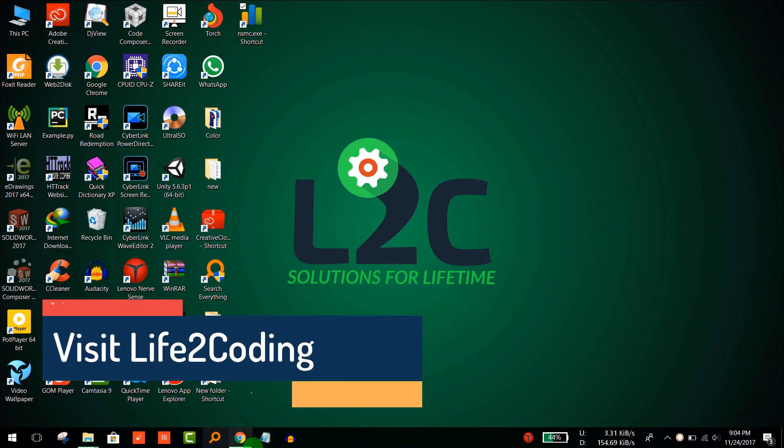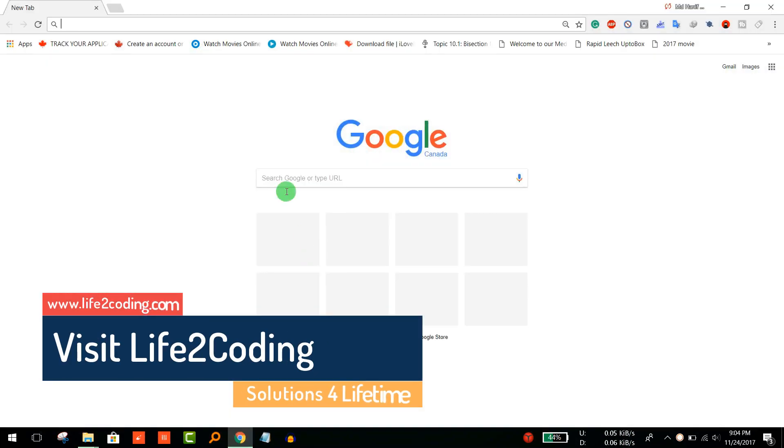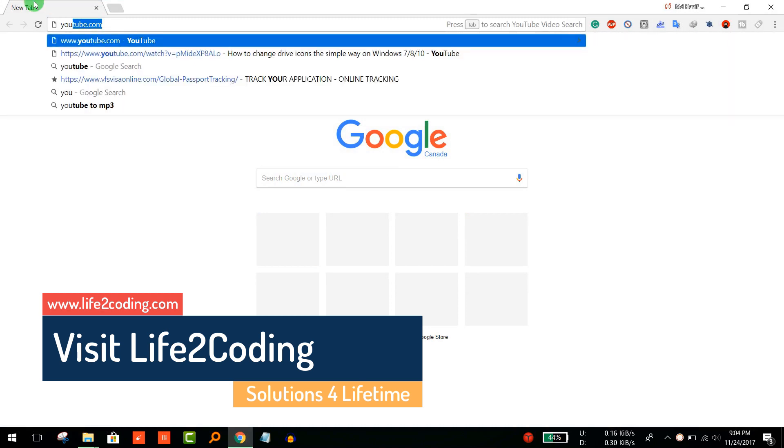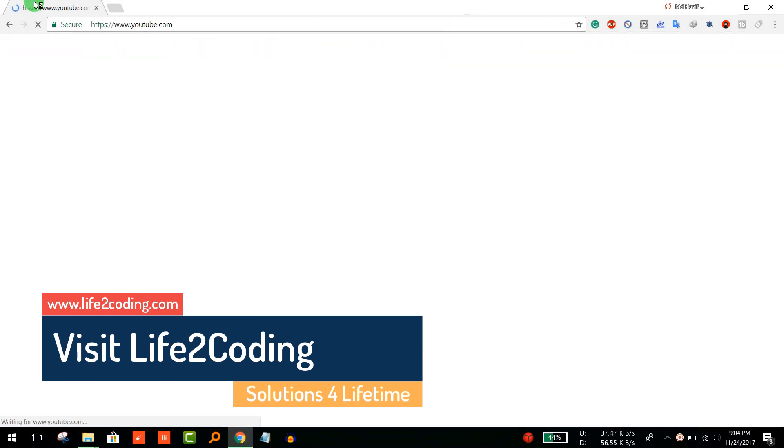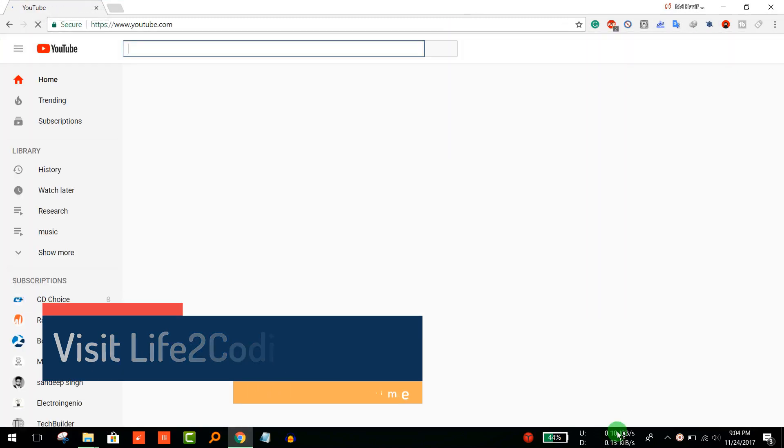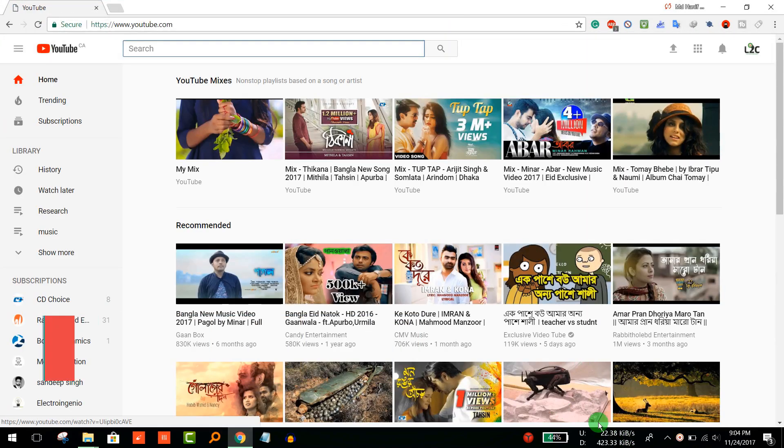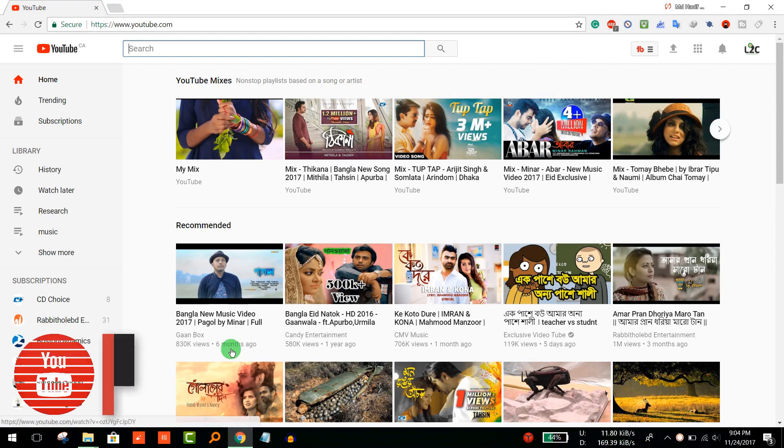Now if you browse something like YouTube or anything, you can see it working. You can now browse right away.